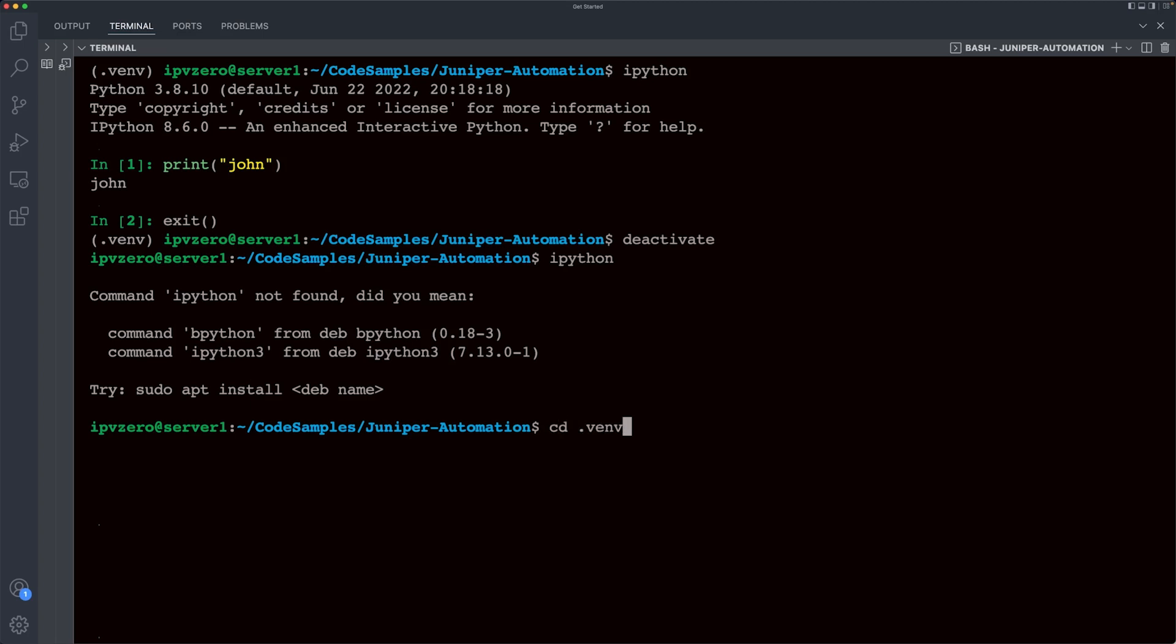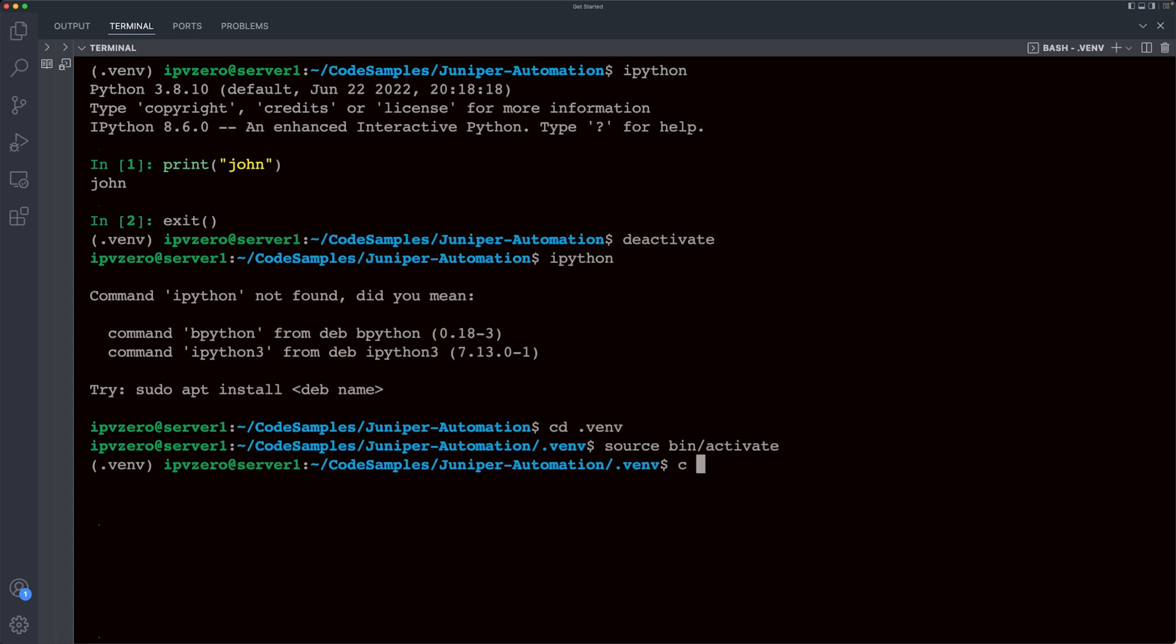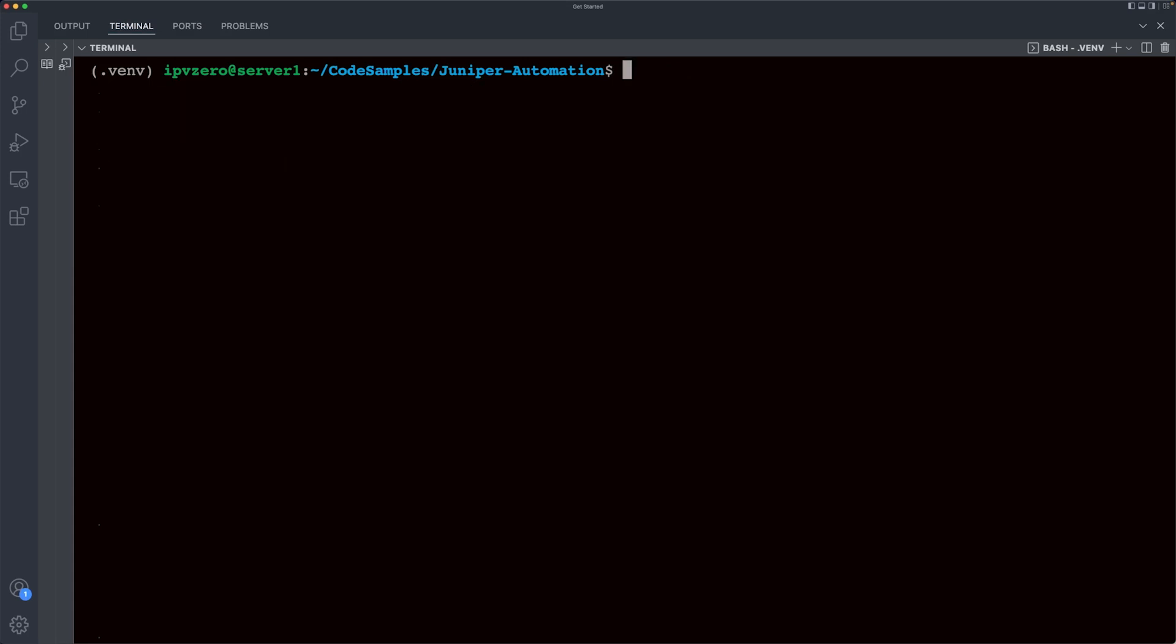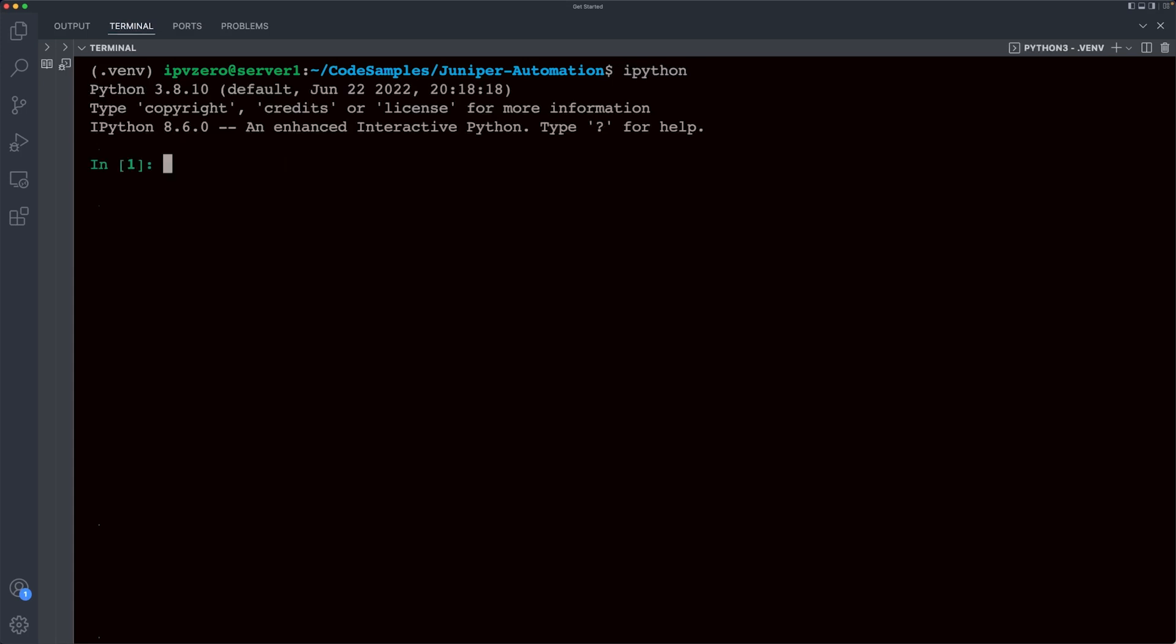So again, I can go into my virtual environments, reactivate it again. Now that I'm inside it, IPython is going to be available to me once again. So this is the workflow that we're going to be using over and over again within this course when we are automating Juniper networks. Now that we have a rough idea of some good practices and principles, how about we begin installing our very first tool that we can use to automate networks.